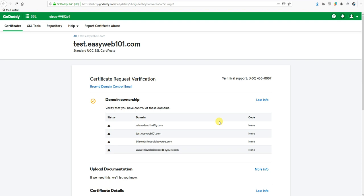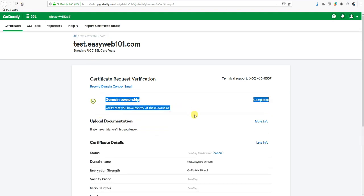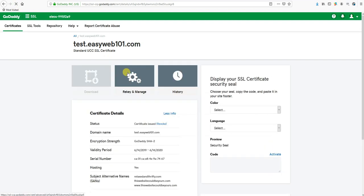Otherwise, if your domains are with GoDaddy, this should just automatically verify. You'll just watch this screen for a little bit. You can refresh it every once in a while. Shouldn't take long. As you can see, it's already verified the domain ownership. Now we're just waiting a minute for the certificate to actually issue.